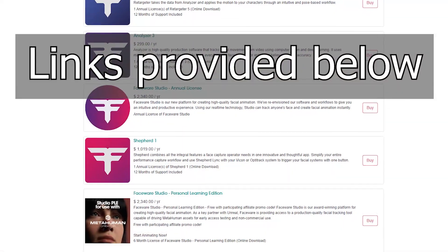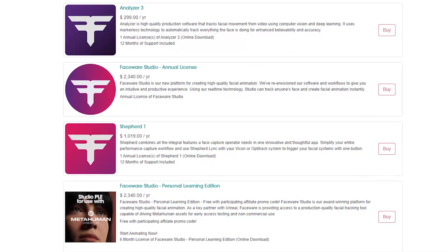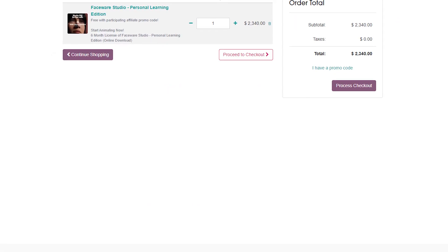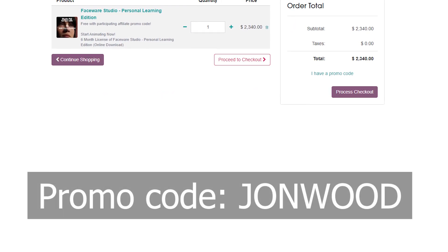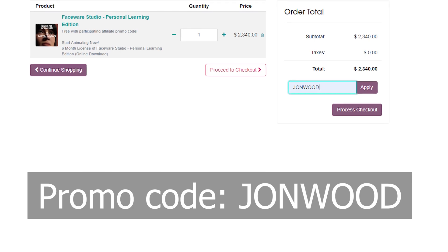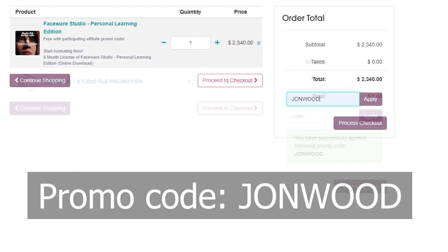So here's what you need to do to get the 6 month free trial of Faceware Studio. The only stipulation is that it's only for personal use, not for commercial.